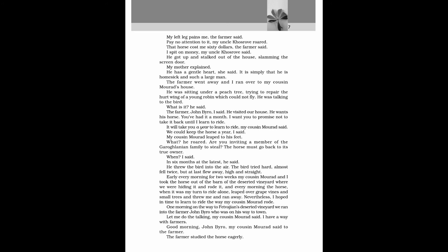My mother explained. He has a gentle heart, she said. It is simply that he is homesick and such a large man. The farmer went away, and I ran over to my cousin Morad's house. He was sitting under a peach tree, trying to repair the hurt wing of a young robin, which could not fly. He was talking to the bird. What is it? He said. The farmer, John Biro, I said. He visited our house. He wants his horse. You have had it a month. I want you to promise not to take it back, until I learn to ride. It will take you a year to learn to ride, my cousin Morad said. We could keep the horse a year, I said. My cousin Morad leaped to his feet. What? He roared. Are you inviting a member of the Garoghlanian family to steal? The horse must go back to its true owner.